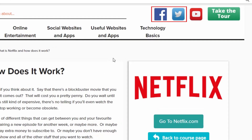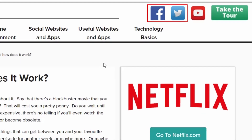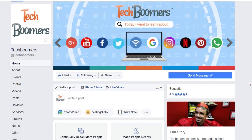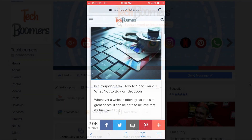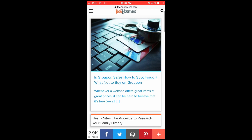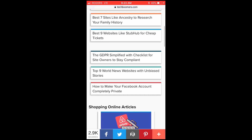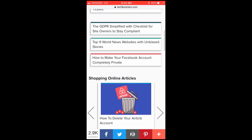Feel free to follow us on Facebook and Twitter for updates as well. Our site is also optimized for mobile devices and tablets, so you can read and learn whether you're at home or on the go.